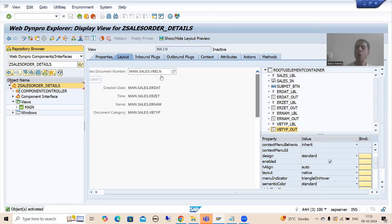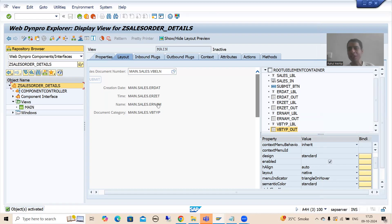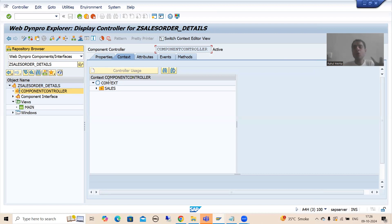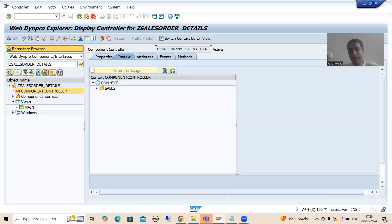This is an important video. What is the summary? We covered the important things that will create a base for you. For input and output, if we need to bind with fields, we need attributes. We went to the component controller, which has a context. The generic meaning of context is: where your data resides, where your values reside. In the context we covered two things - node and attribute. Node is a collection of attributes, and attributes are single fields or columns.